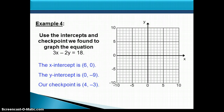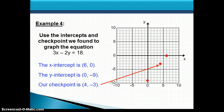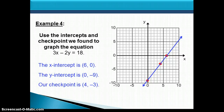Here are the three points we found for the equation 3x minus 2y equals 18. Plotting the point (6, 0), the point (0, negative 9), and the point (4, negative 3) — we can see these are lining up in a straight line. Now we draw a line through those three points, making sure we extend our line and put arrowheads on the ends.